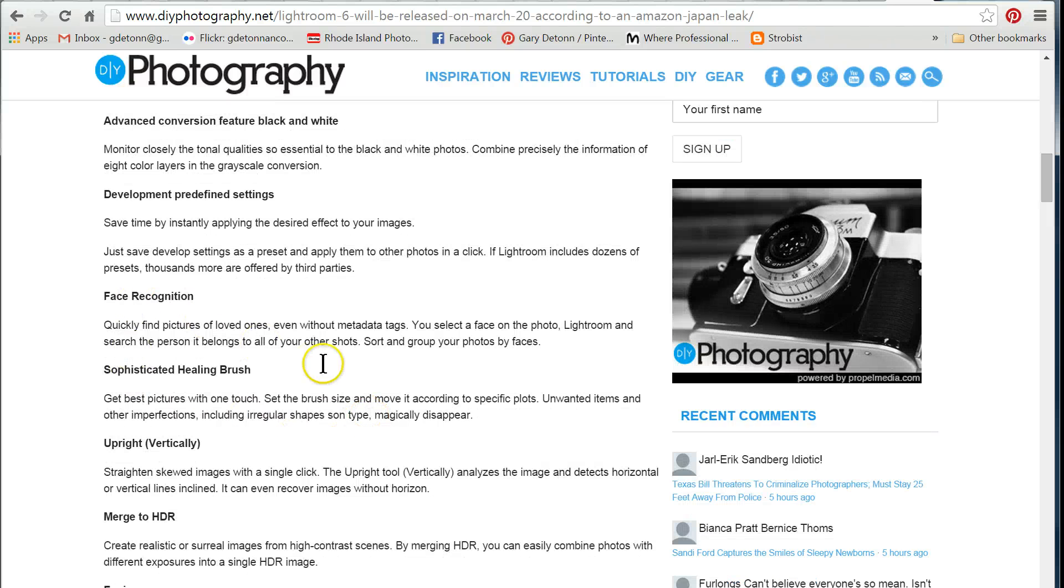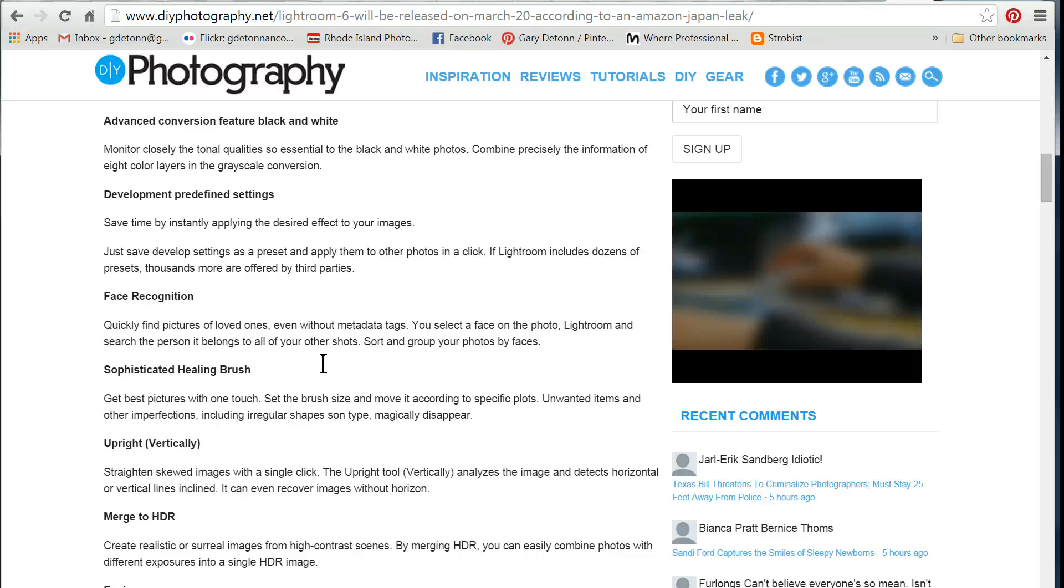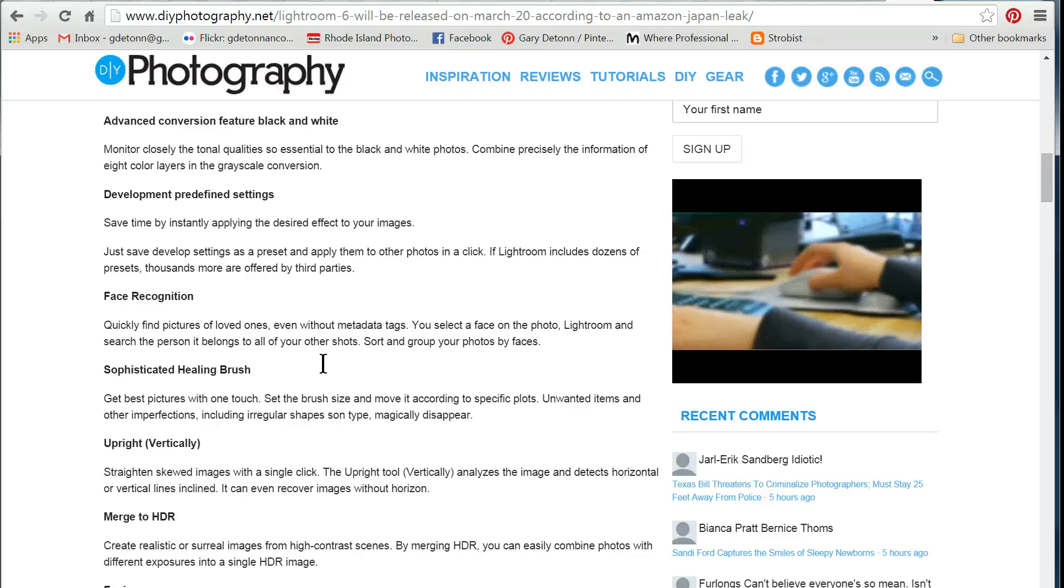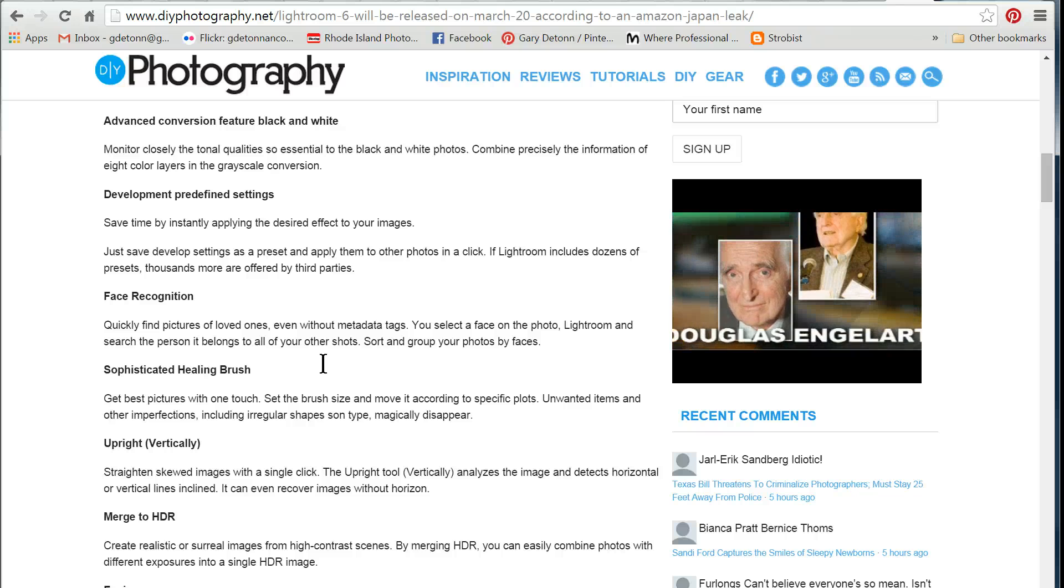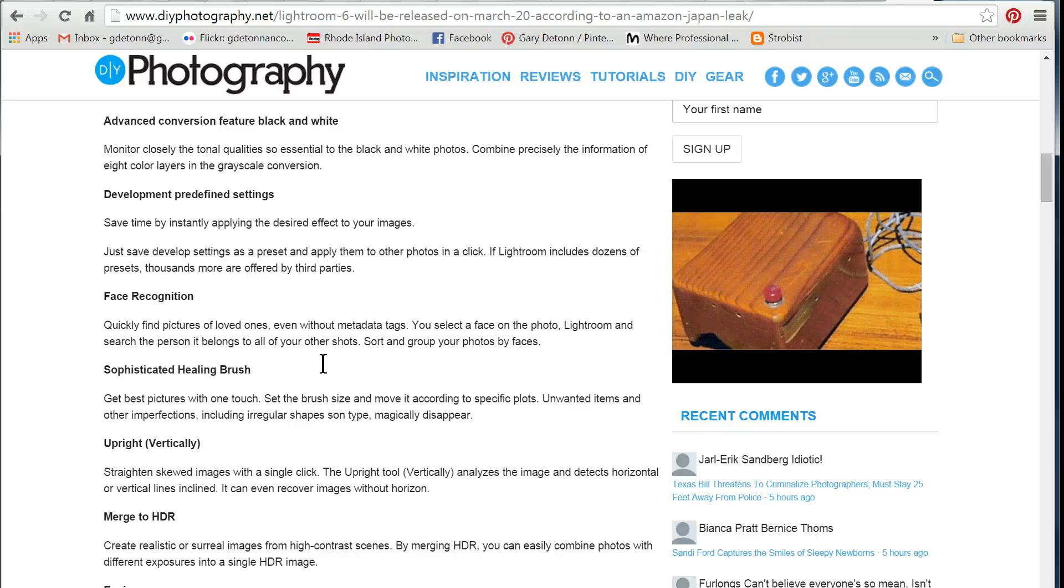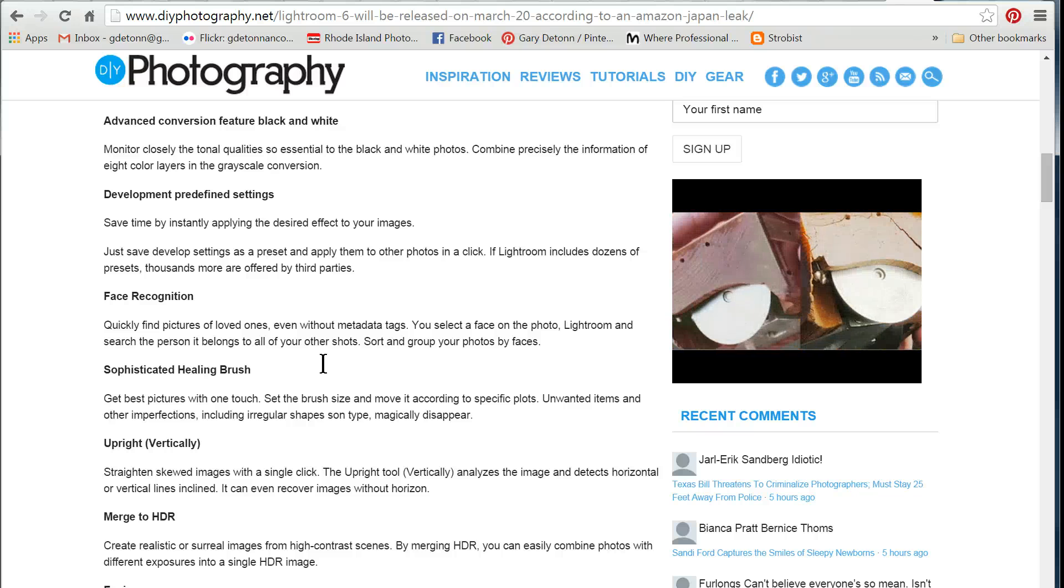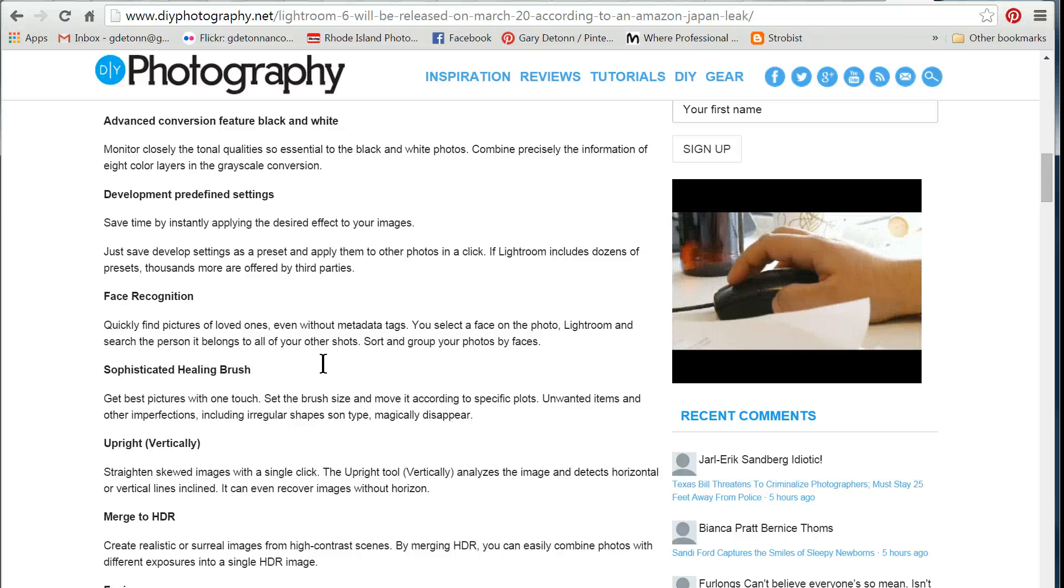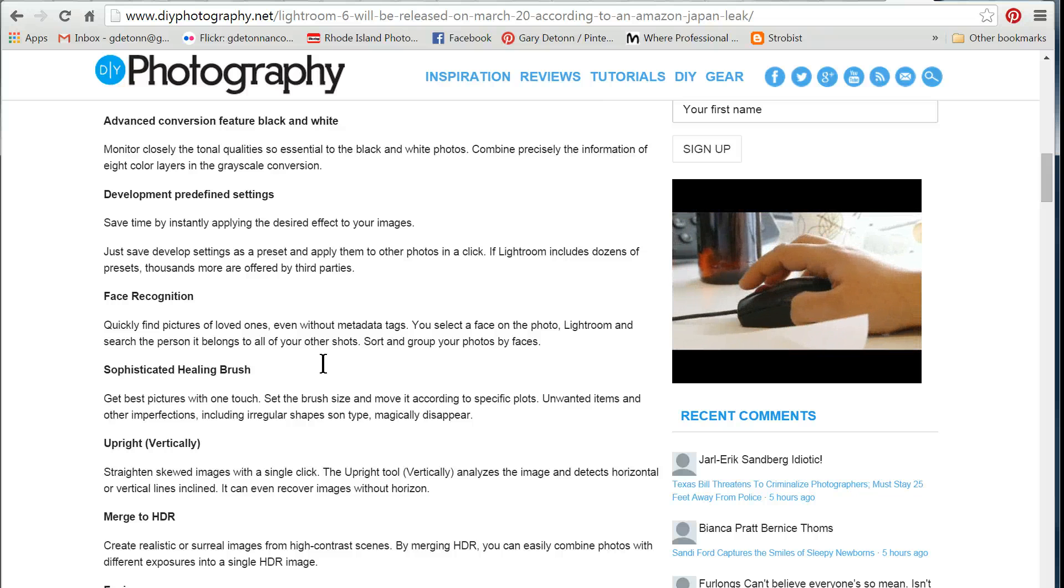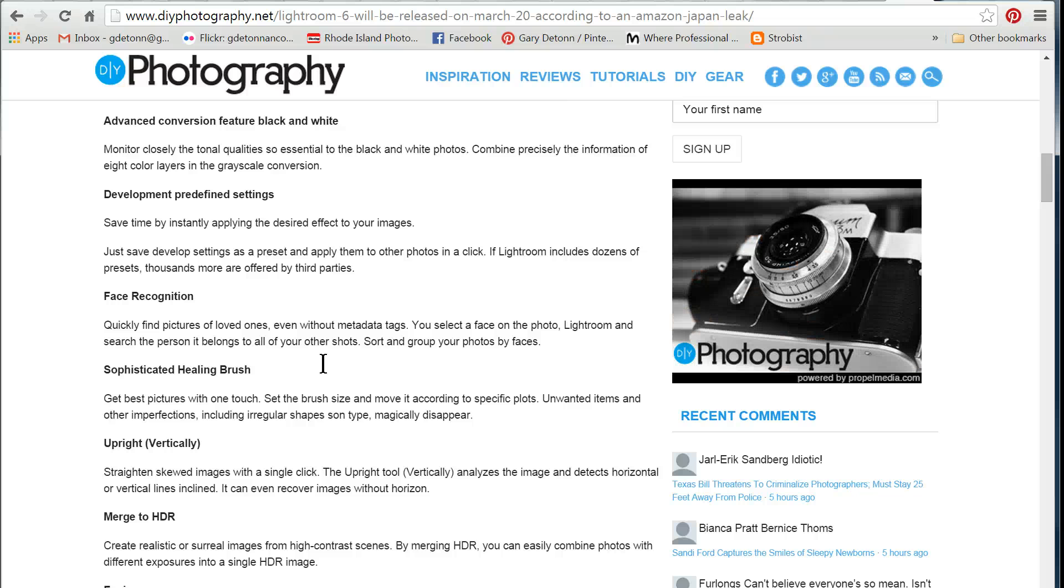Face recognition, so that it can go through your photos that you already have, find a face, and tag it. They had something similar to this in Photoshop Elements, and it wasn't all that great in Elements. It'll be interesting to see if the performance of it is better in Lightroom.